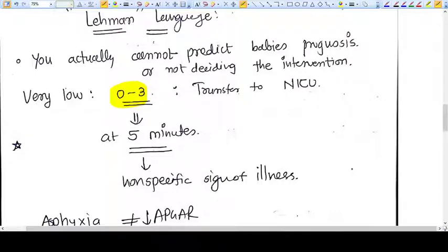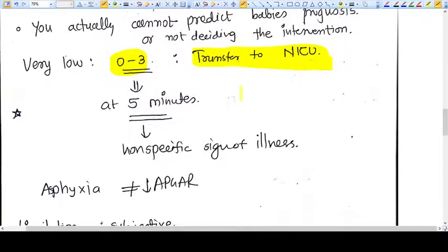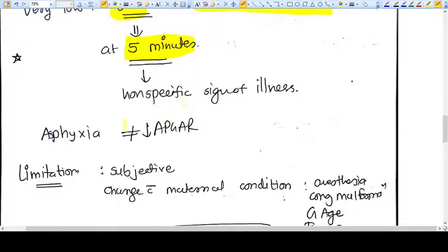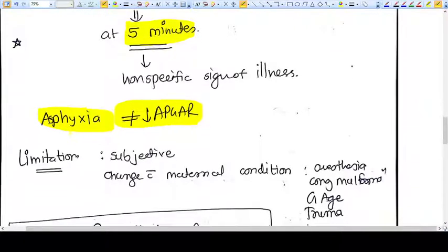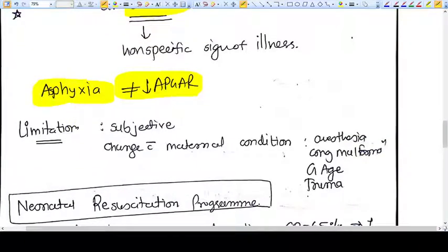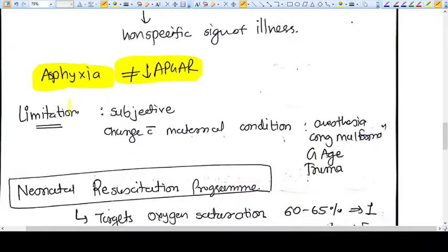With a very low APGAR score of 0 to 3, you need to transfer the baby to NICU at five minutes. The APGAR score at one minute is not very useful, but the APGAR score at five minutes is actually very useful. Also, using APGAR score to define asphyxia is very misleading — asphyxia means blood oxygenation is decreased, and a low APGAR score and asphyxia are different terms.